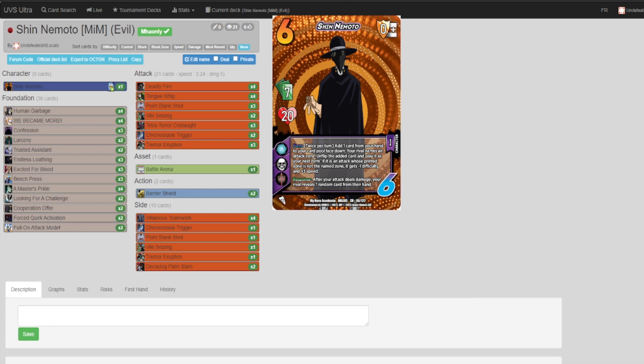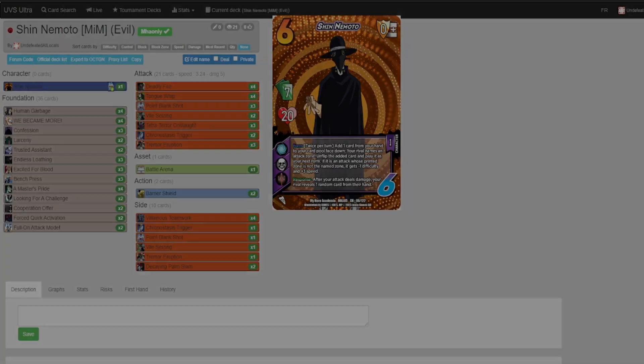If you guys have seen anything with Shin Nemoto that we may have missed, remember to leave it in the comments. We're always down to change our opinions. We're down to check out different builds. This is just the one that we came up with. So thanks for watching, hope to see you guys in the next video. Peace.